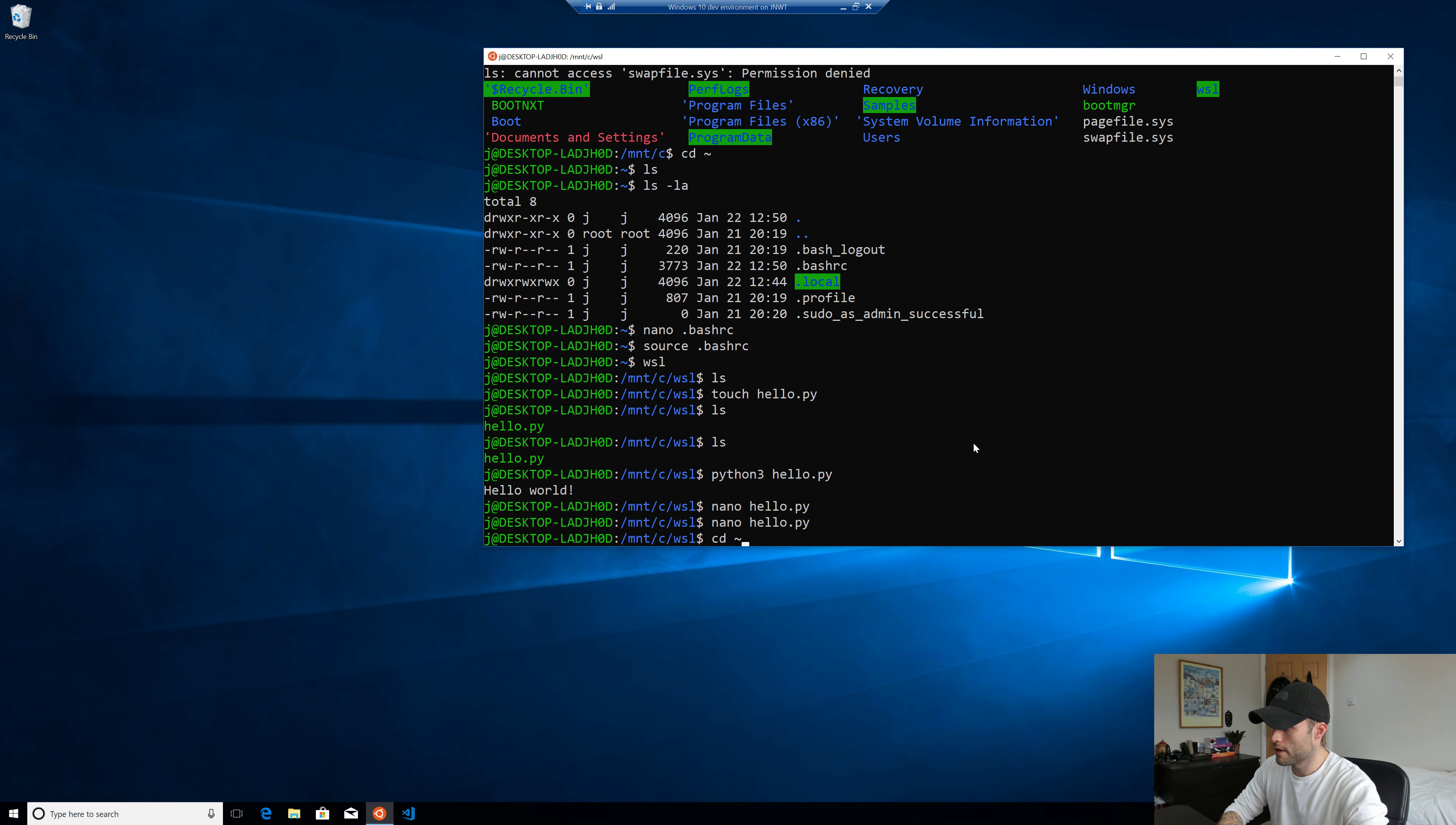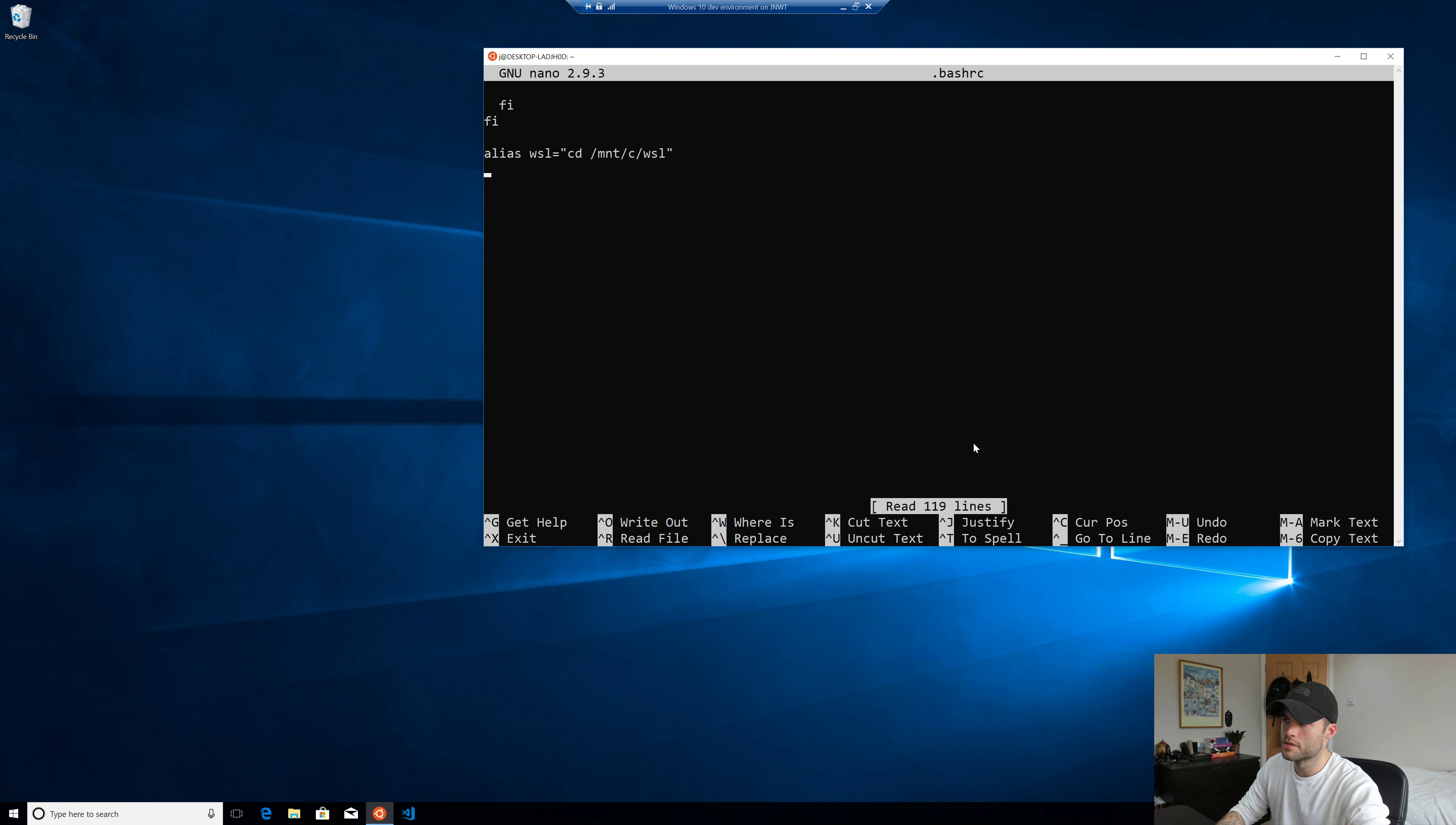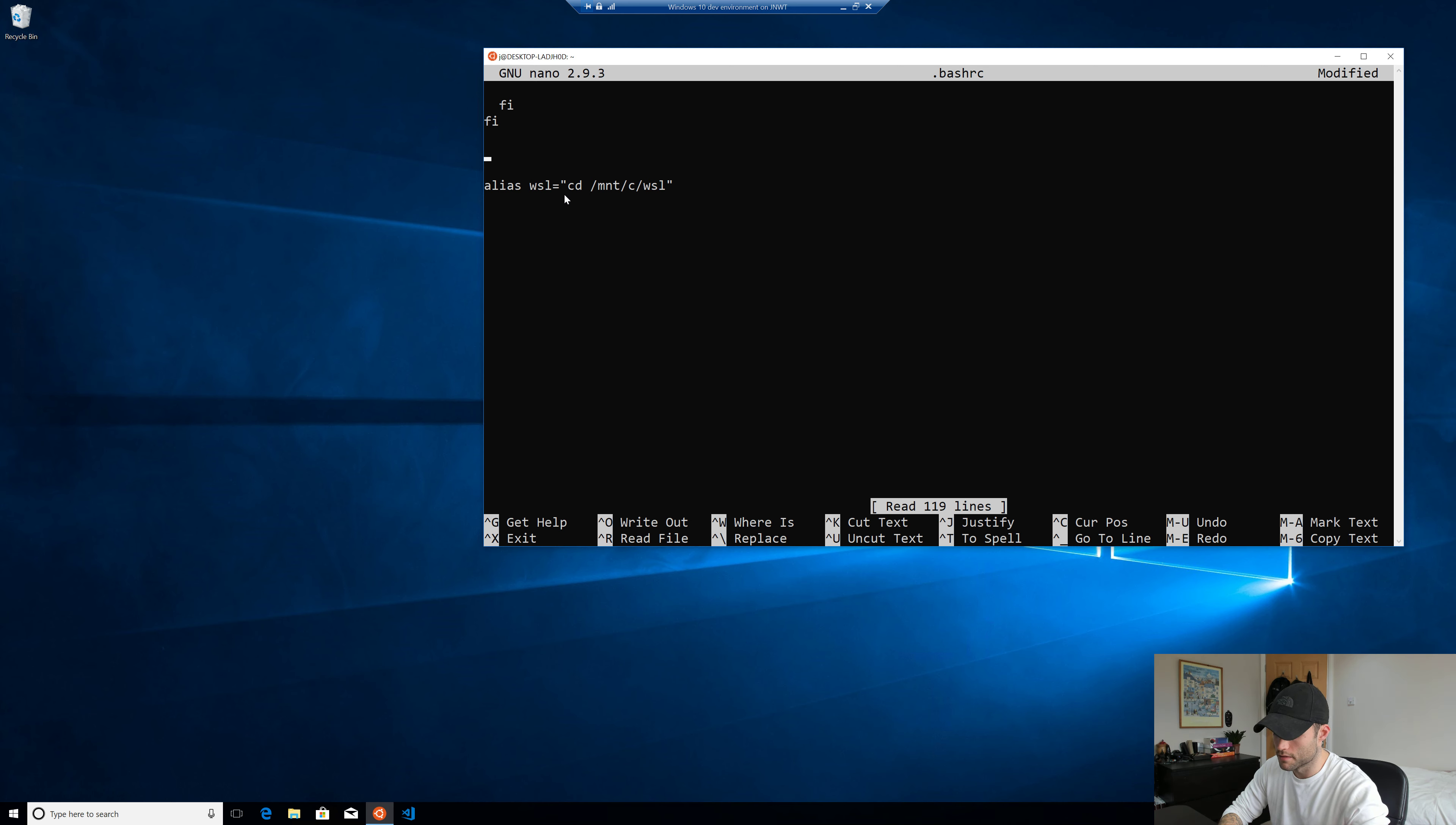So I'm going to head back to my home directory here. And I'm going to go back into the bash RC file. I spend most of my time in this Windows subsystem shared directory that I've created. So I'm just going to set a quick command that whenever I fire up a new bash shell, it's going to take me there automatically. So I'm just going to stick in the command.